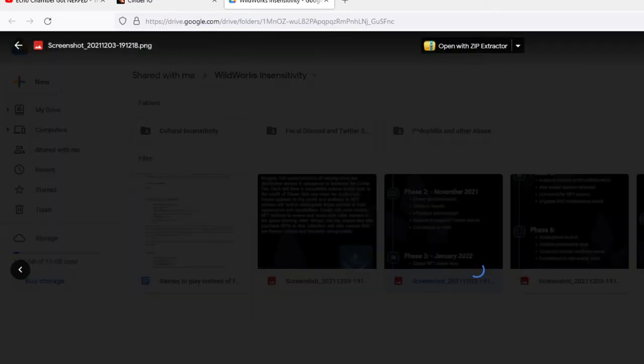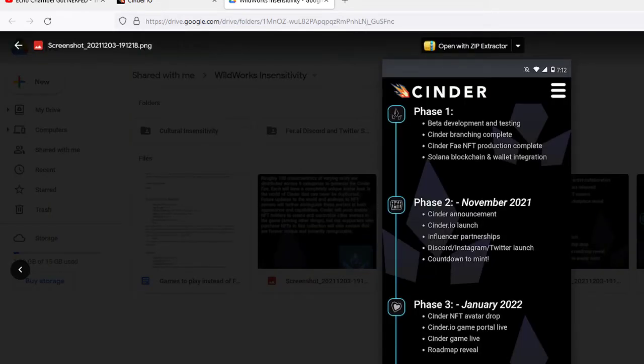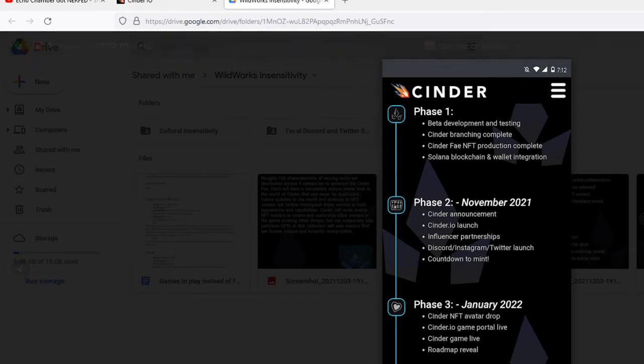And here's their roadmap. Cinder phase 1, beta development and testing. Cinder branching complete. Cinder Fae NFT production complete. Cinder blockchain and wallet integration. Have you noticed how both phase 2 and phase 3 have dates but phase 1 does not?